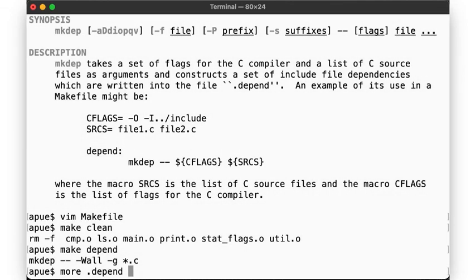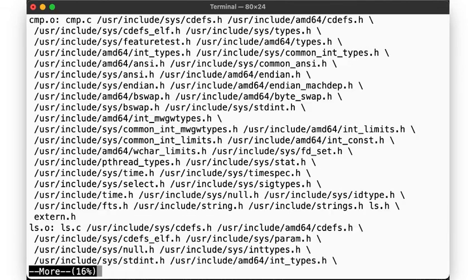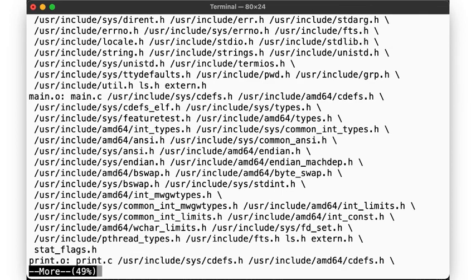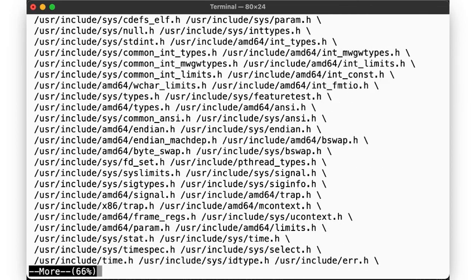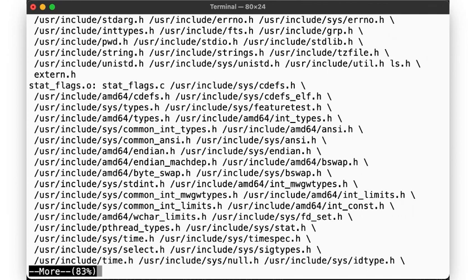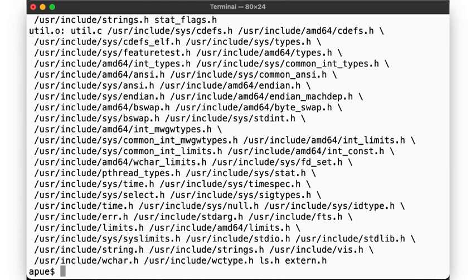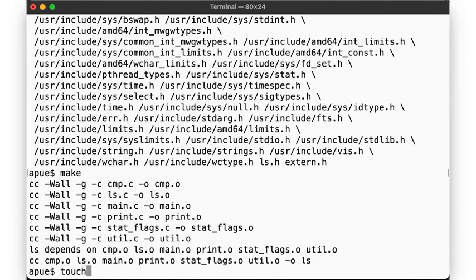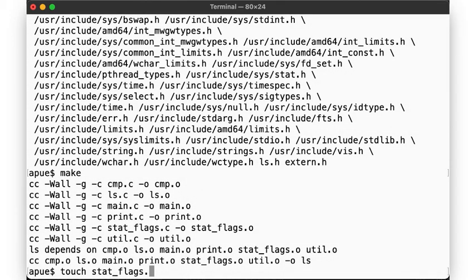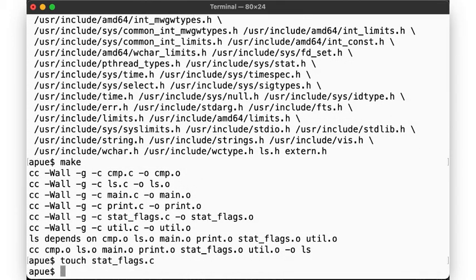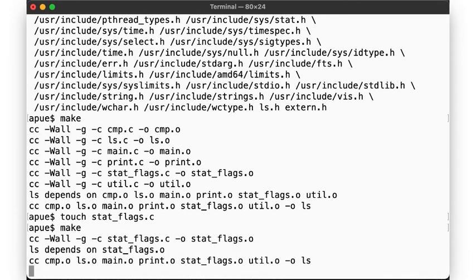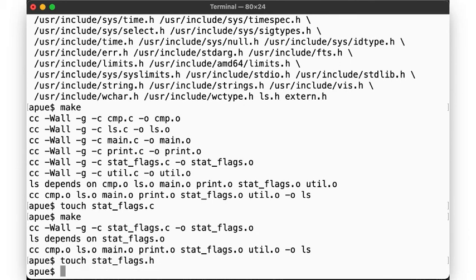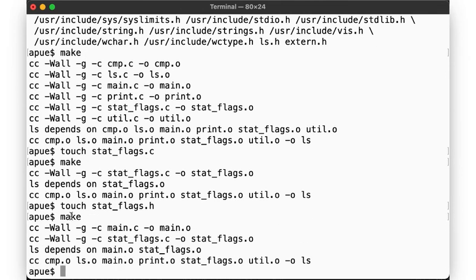Oh wow, look at that. It determined exactly which header files each .c file needs, including those pulled in by the other header files. So if any one of these files were to change, we'd have to rebuild this file. Now make still knows all the rules from before. Our suffix rule tells it how to build the .o from the .c file, but now if we change the .h file, make will know that it has to rebuild these two files here. Neat, huh?